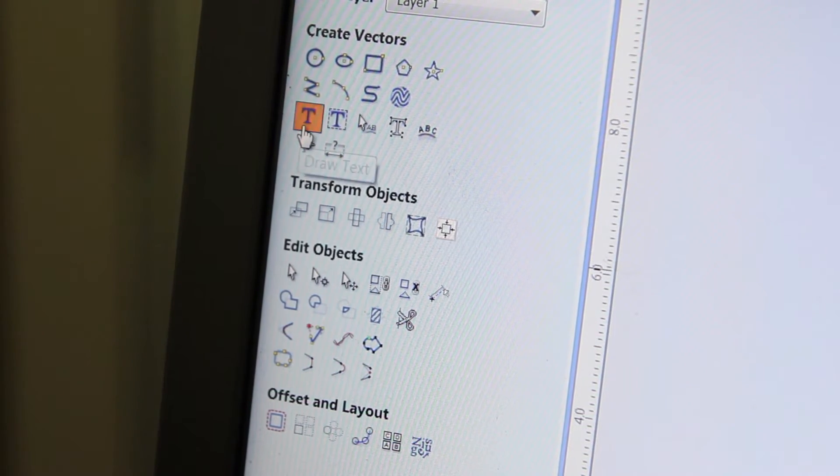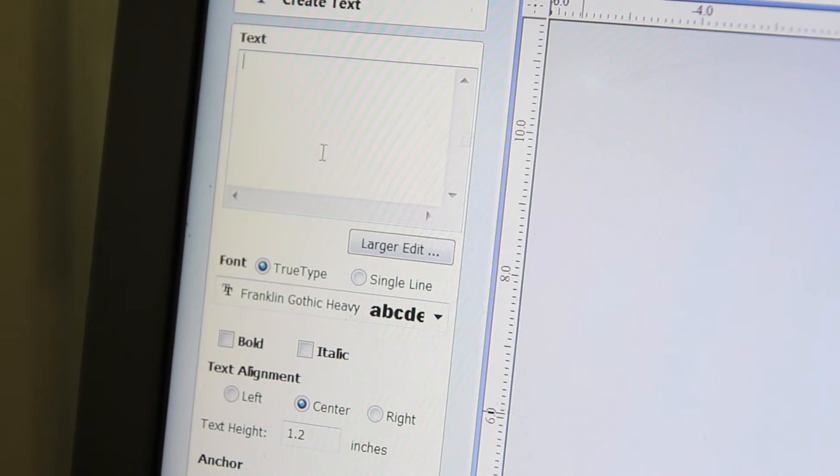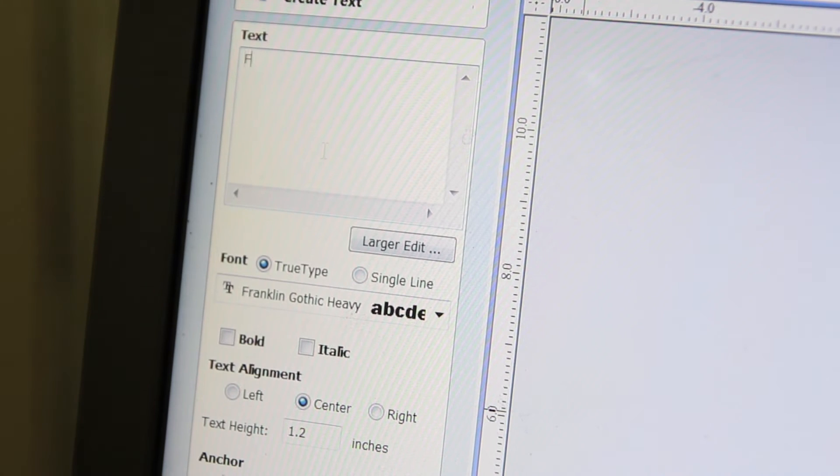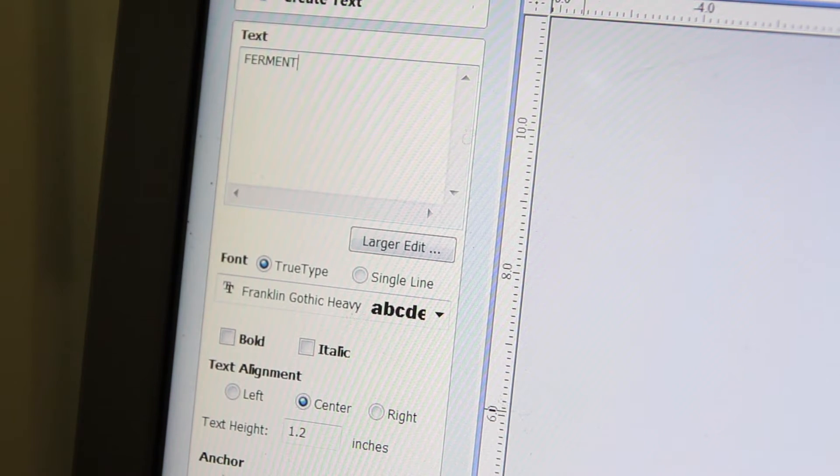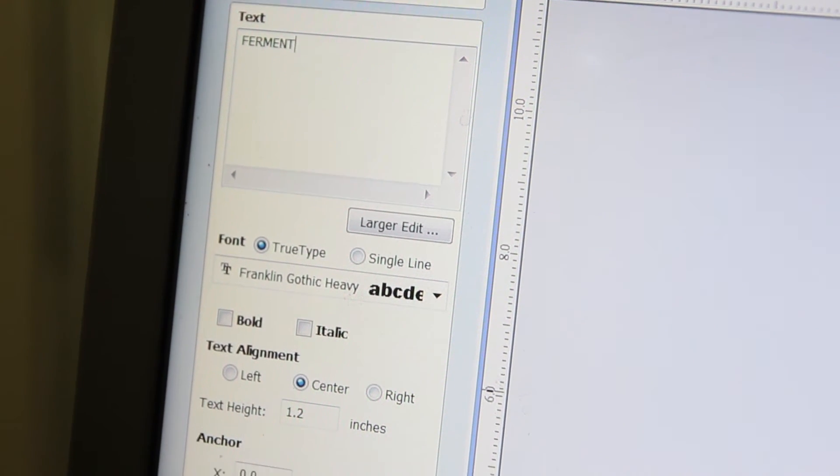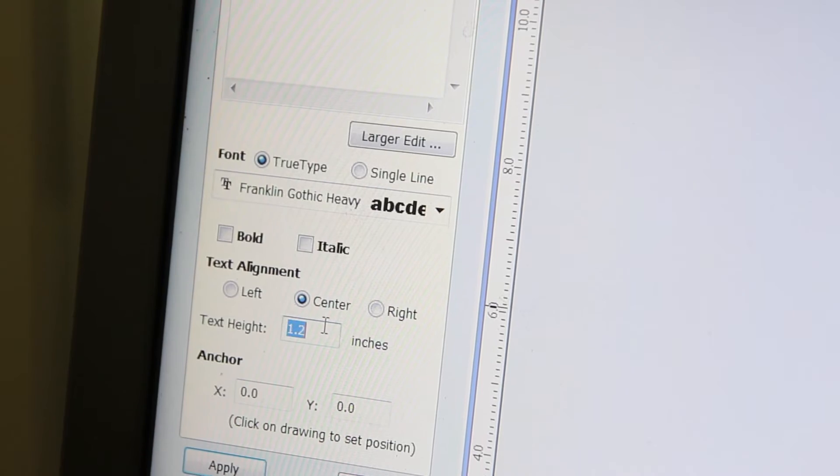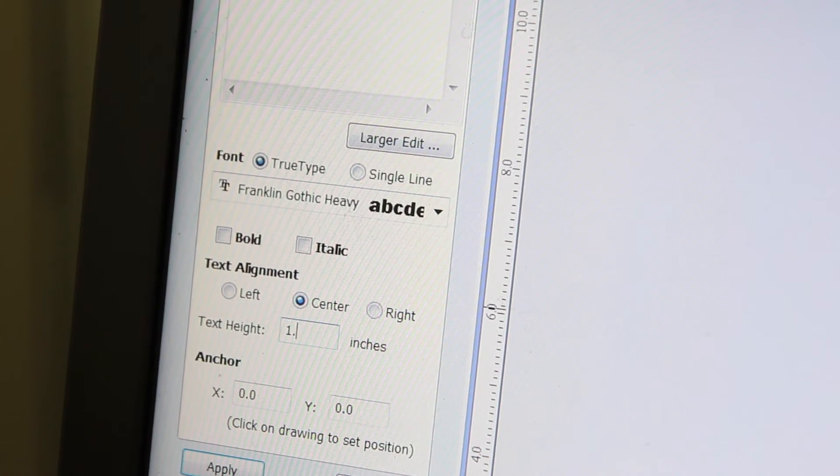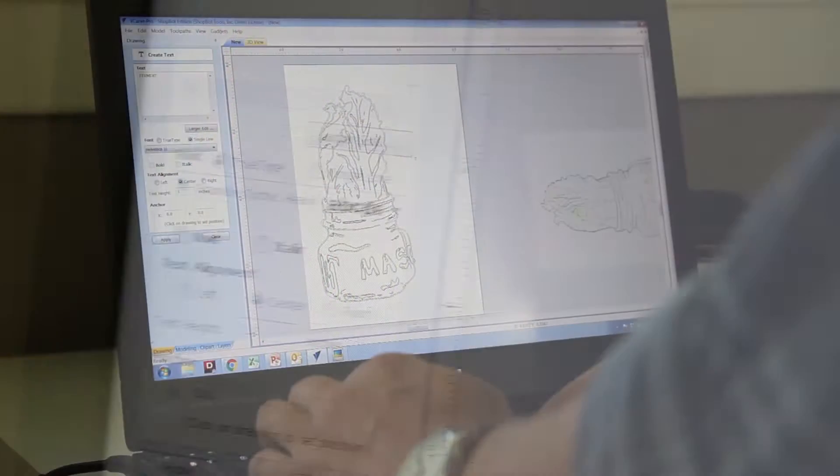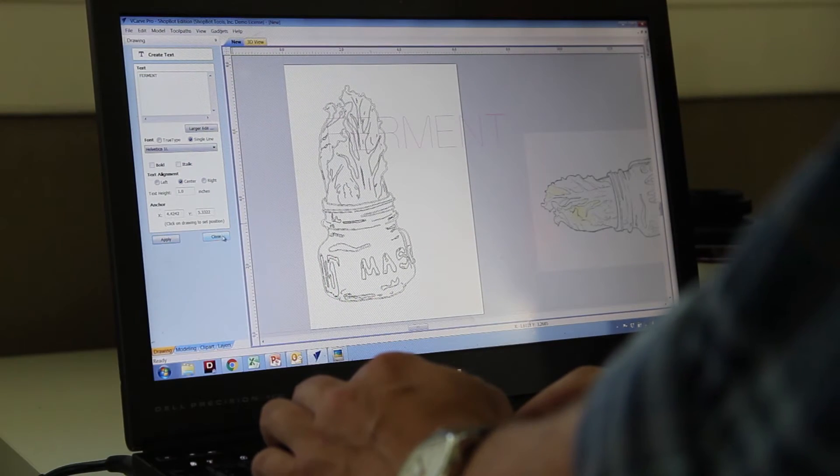The text, rather than drawing the text, I decided to have the text look very clean and bold. So I'm going to use the text editor in VCarve and type out the text that I wanted. In this case I just want it to say ferment.